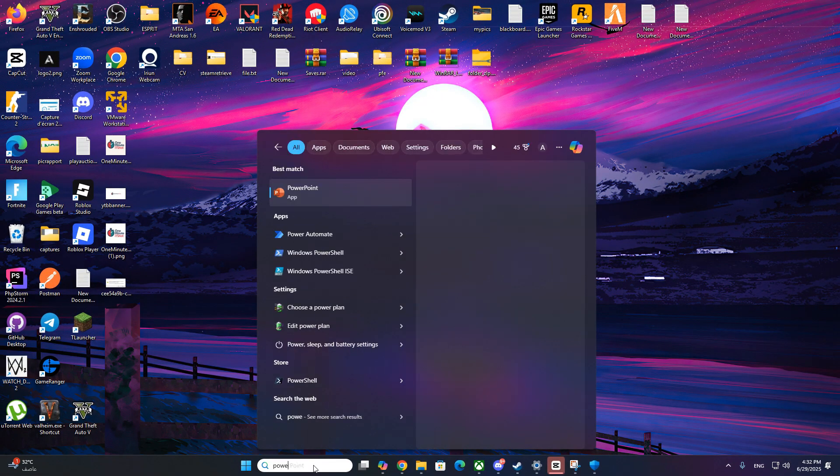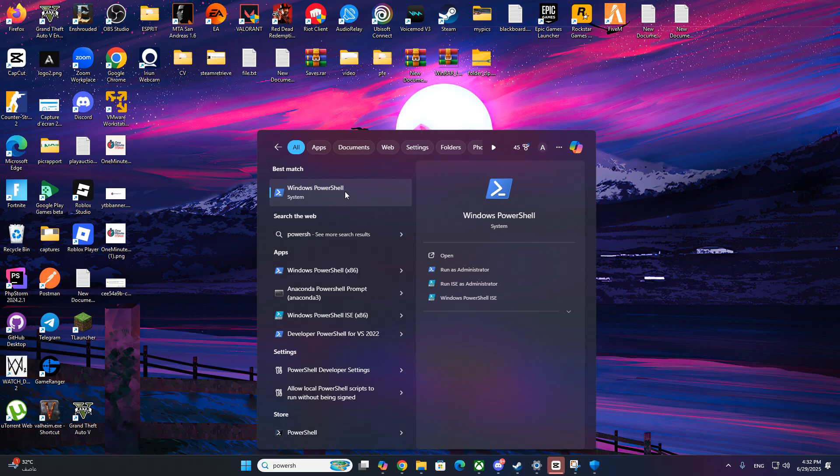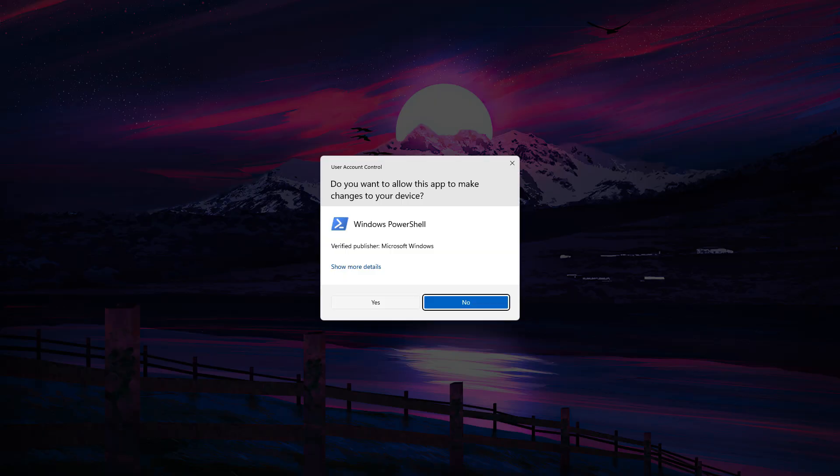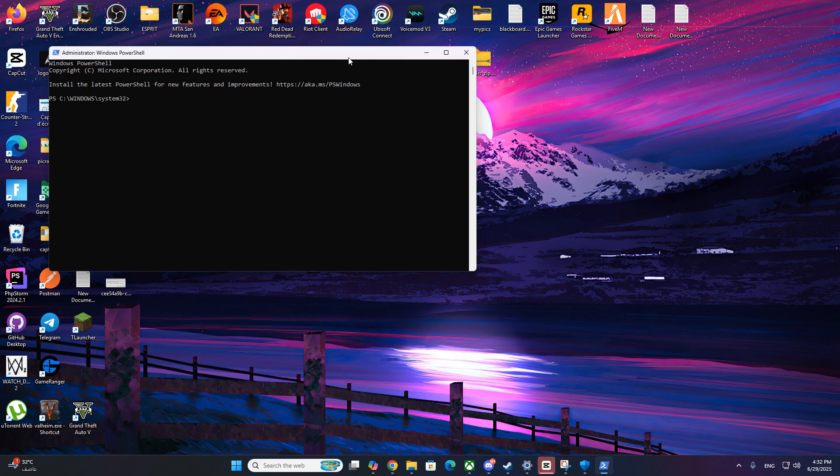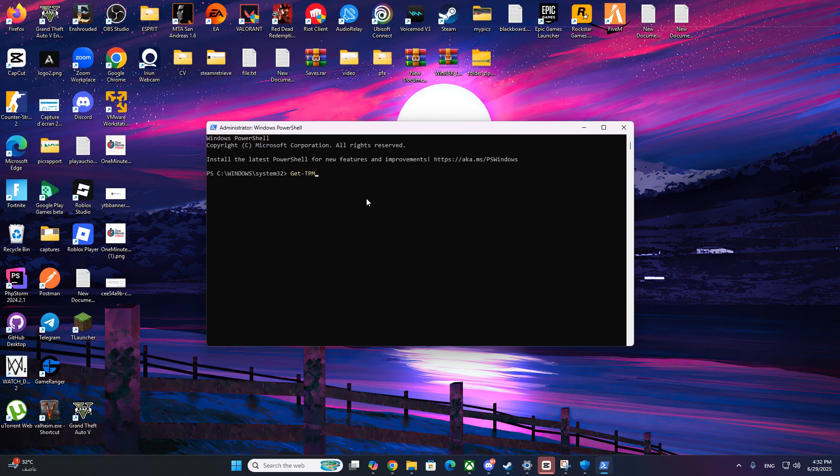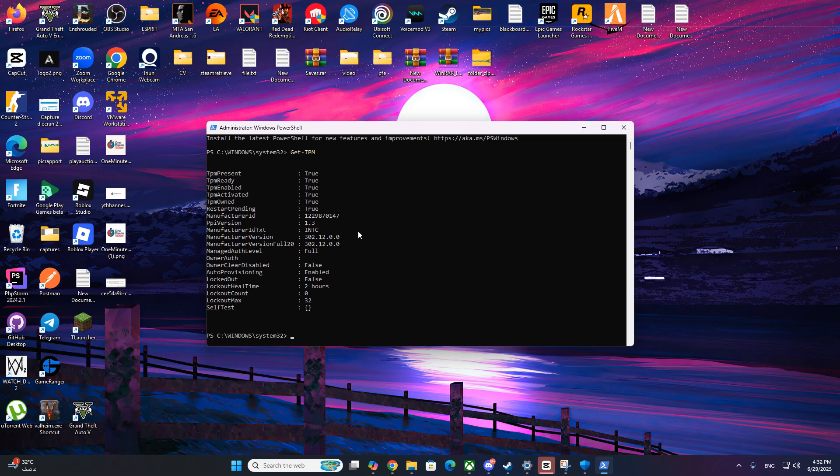Now open PowerShell as administrator. Paste this command from the video description: Get-TPM, and check the results. Look for TPM Ready: True. If that's the case, you're good to go.